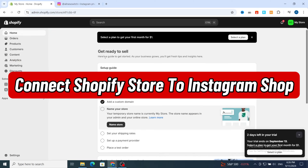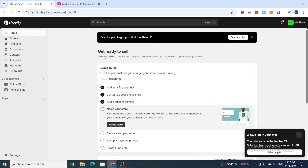How to connect your Shopify store with Instagram Shop. Hello everyone, in this quick tutorial I'm going to show you guys step by step how to set up Instagram shopping with Shopify. It's very quick and easy, so let's get started.